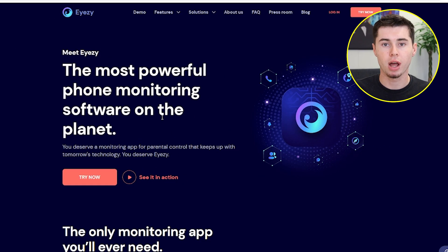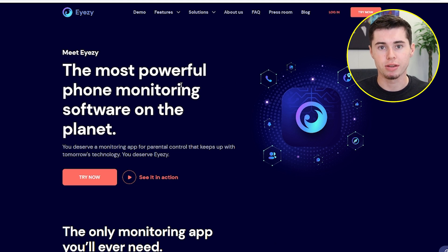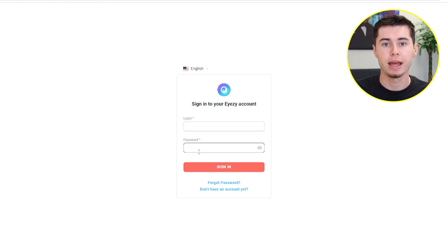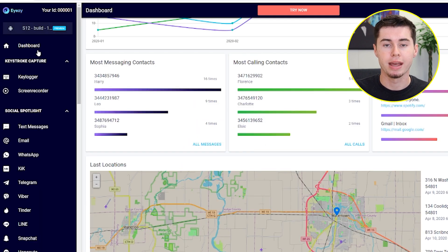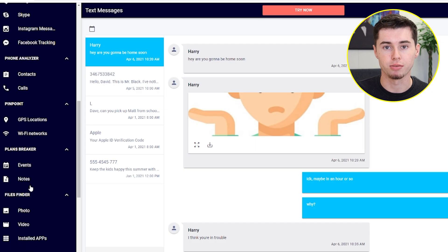Installing iZ is a very simple process. First of all, after you've purchased a subscription, just sign into the online dashboard and set up your account. You'll immediately get instructions on how to link your child's devices.